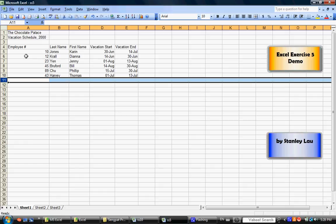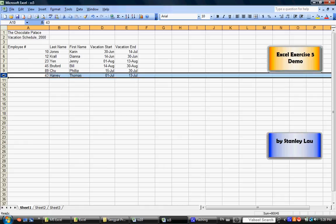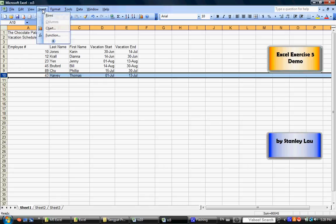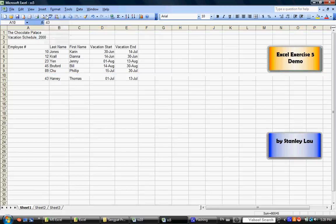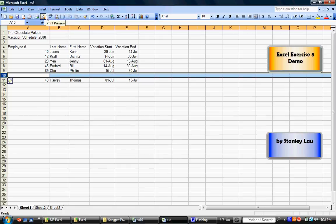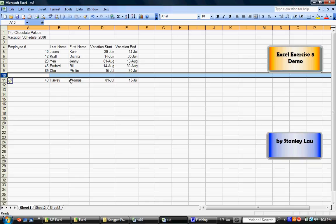We want to insert some additional employees. If you click 10, highlight 10, and you go up to Insert and Rows, you'll notice that that inserts a new row in between Philip and Thomas. And all you have to do now is type in the missing information.